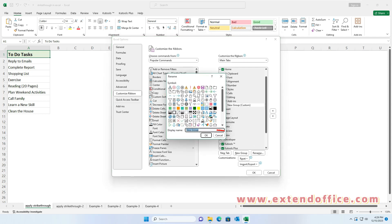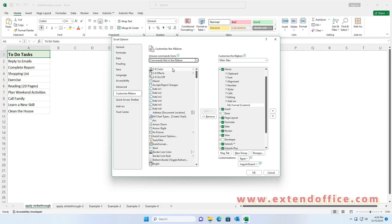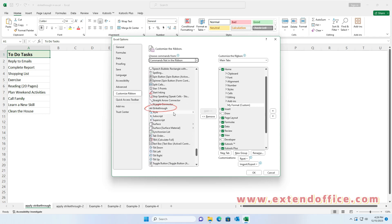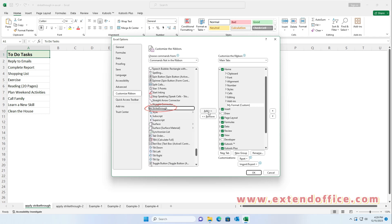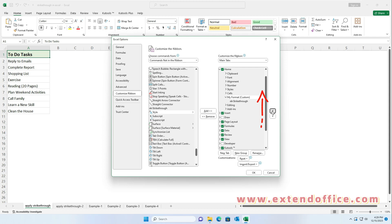In the Rename dialog, type a name for the new group. Click OK. Then select Commands Not in the Ribbon from the Choose Commands from section. Scroll through the list and select Strikethrough. Click the Add button to add Strikethrough to the new group on the right pane. Then select the new group and click the up arrow button to adjust it to the position you need. Then click OK.